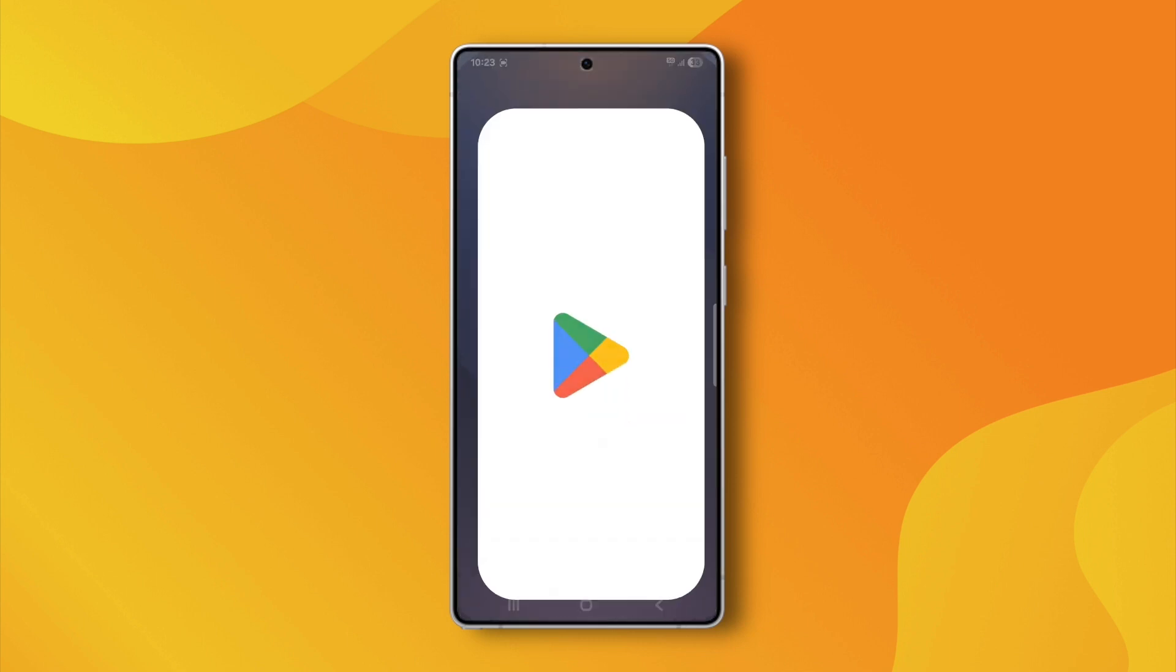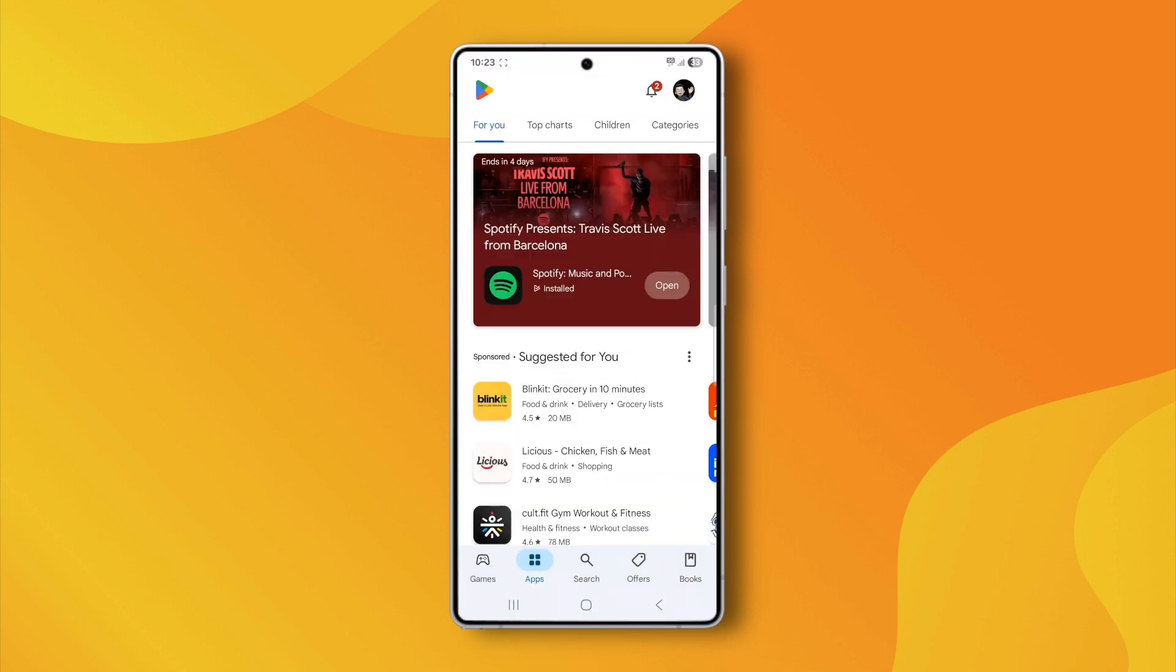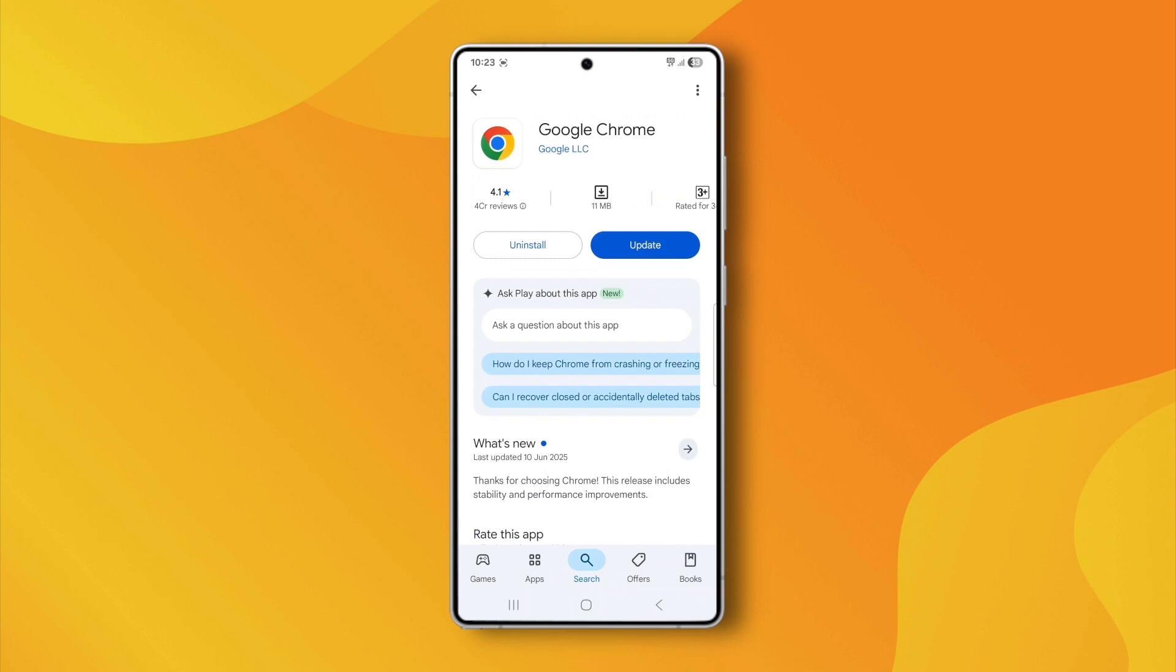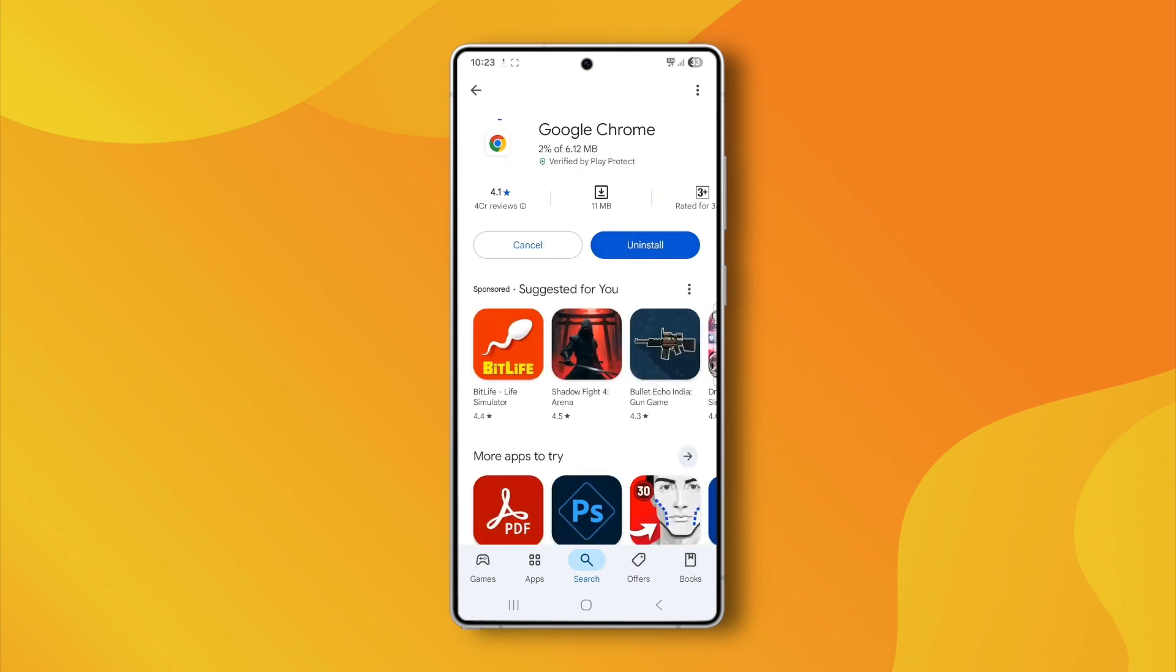Next, open the Google Play Store, search for Google Chrome, and check if an update is available. If it is, update Chrome to the latest version.